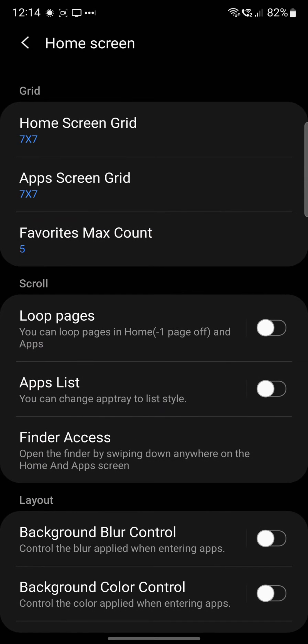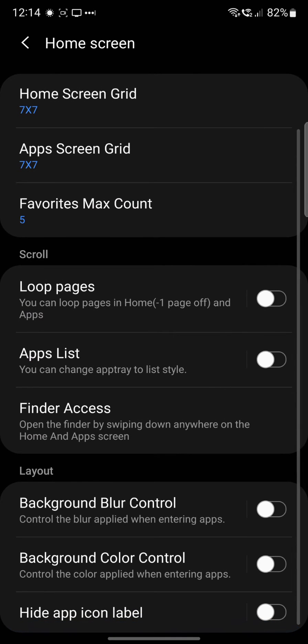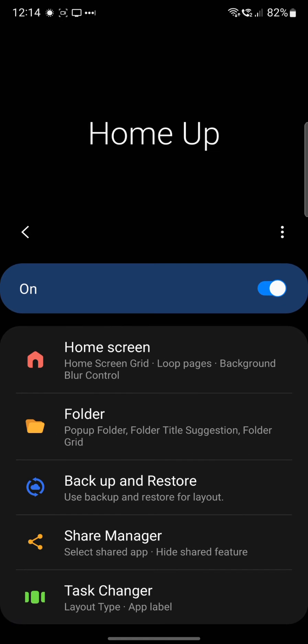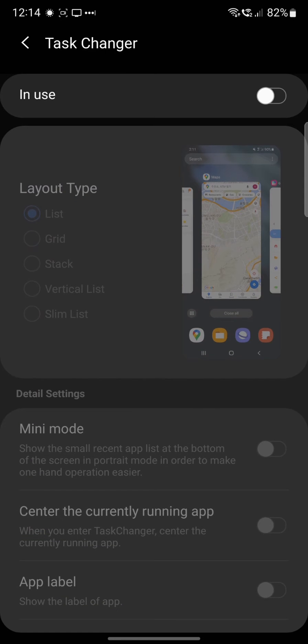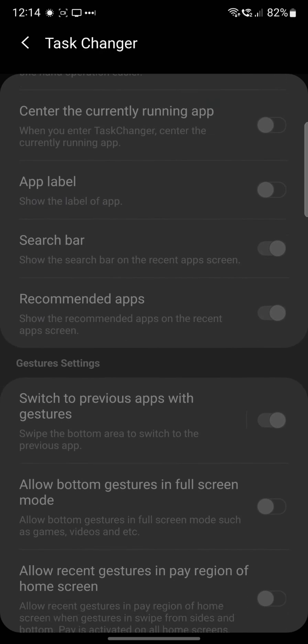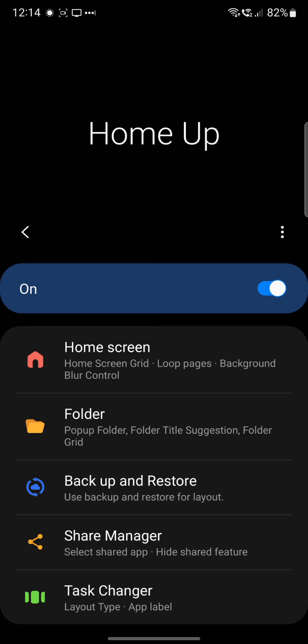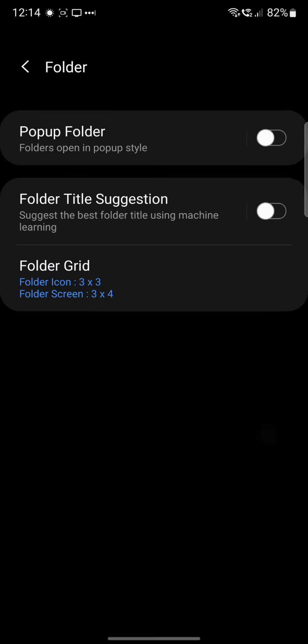As I said, you can loop pages, you've got an app list finder access, you can do a background blur as well. You've got the options for the task manager. You can change that layout as well, and then you've also got a folder option.